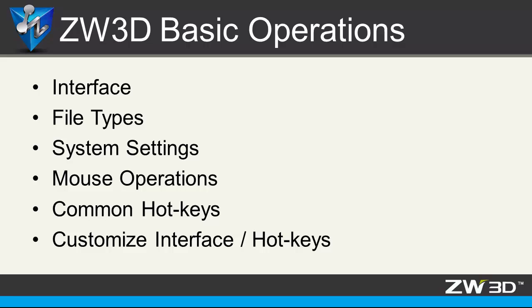This is the first lesson of a series of 3D design tutorial videos. In this video you will learn ZW3D interface, file types, system settings, mouse operation, common hotkeys, and how to customize interface and hotkeys. Let's get started.